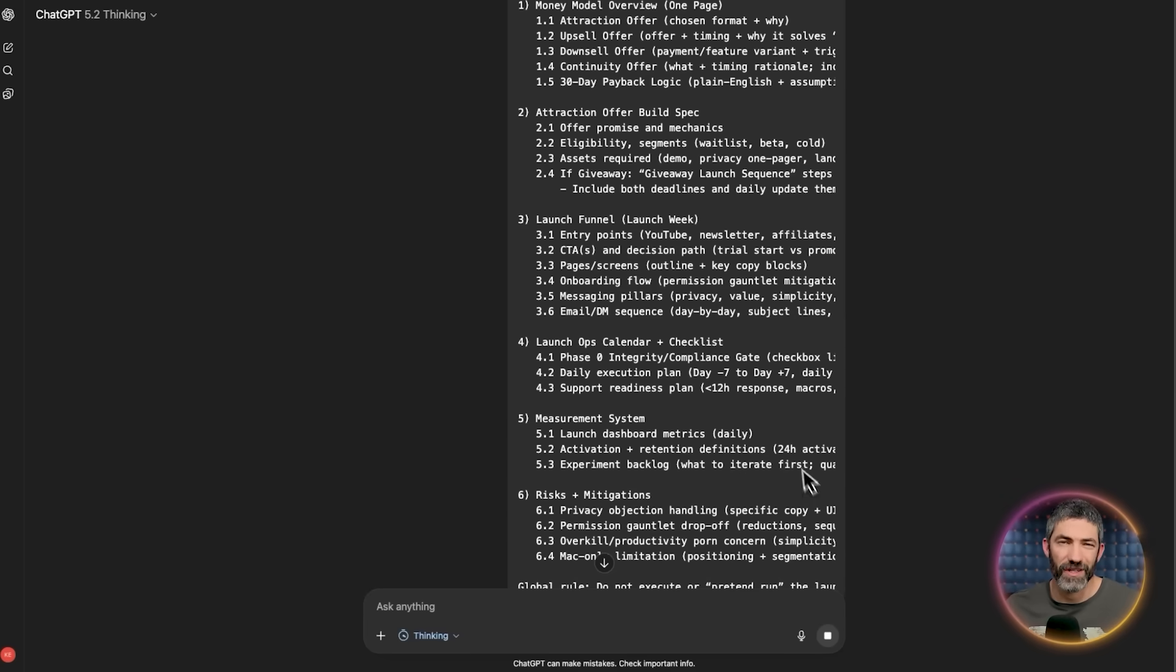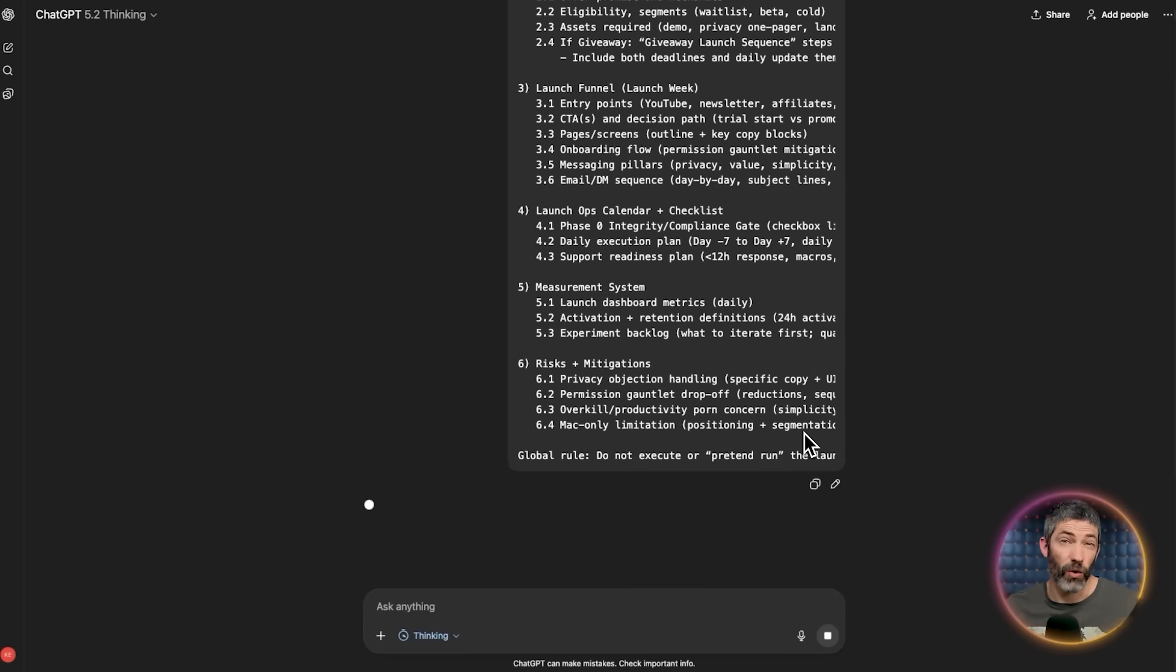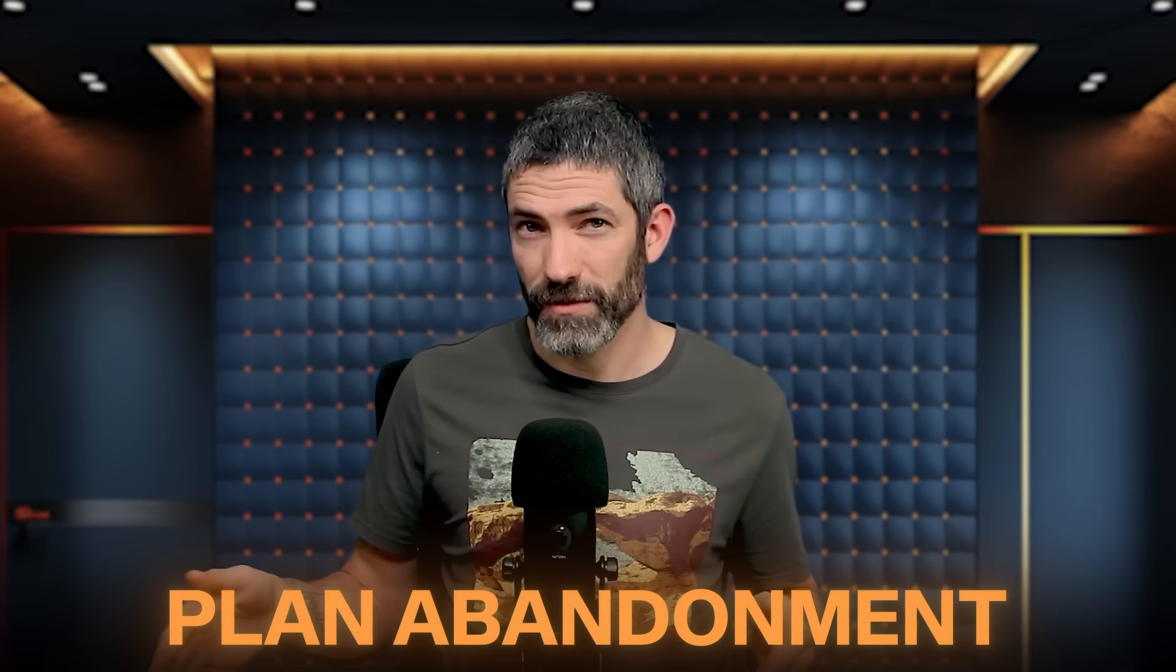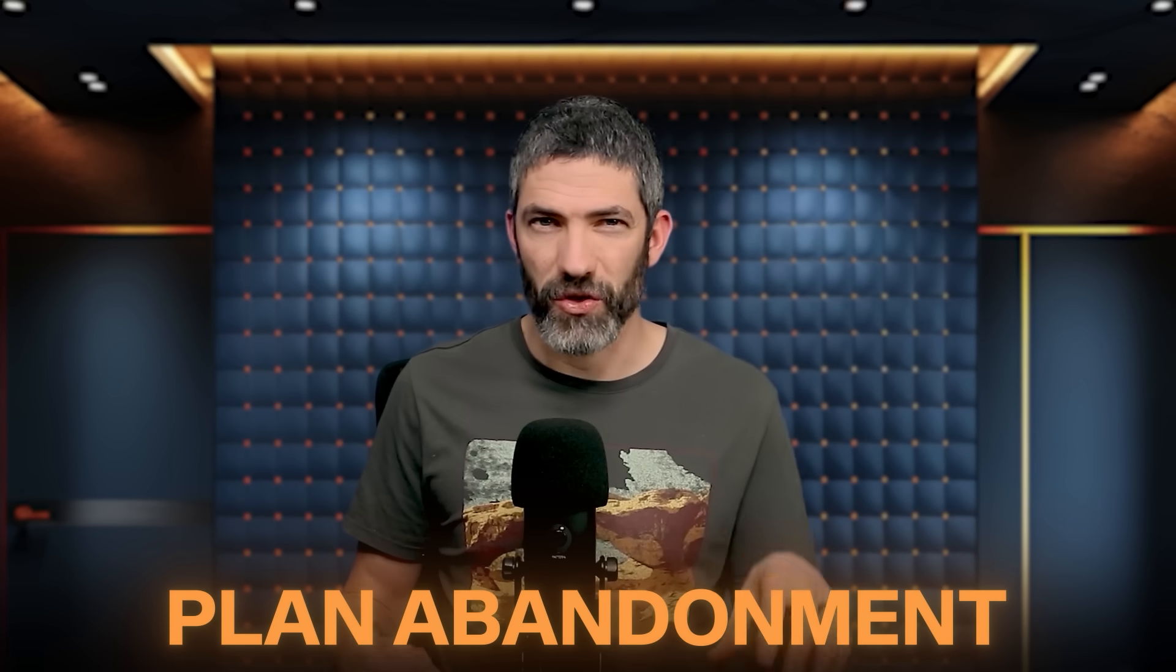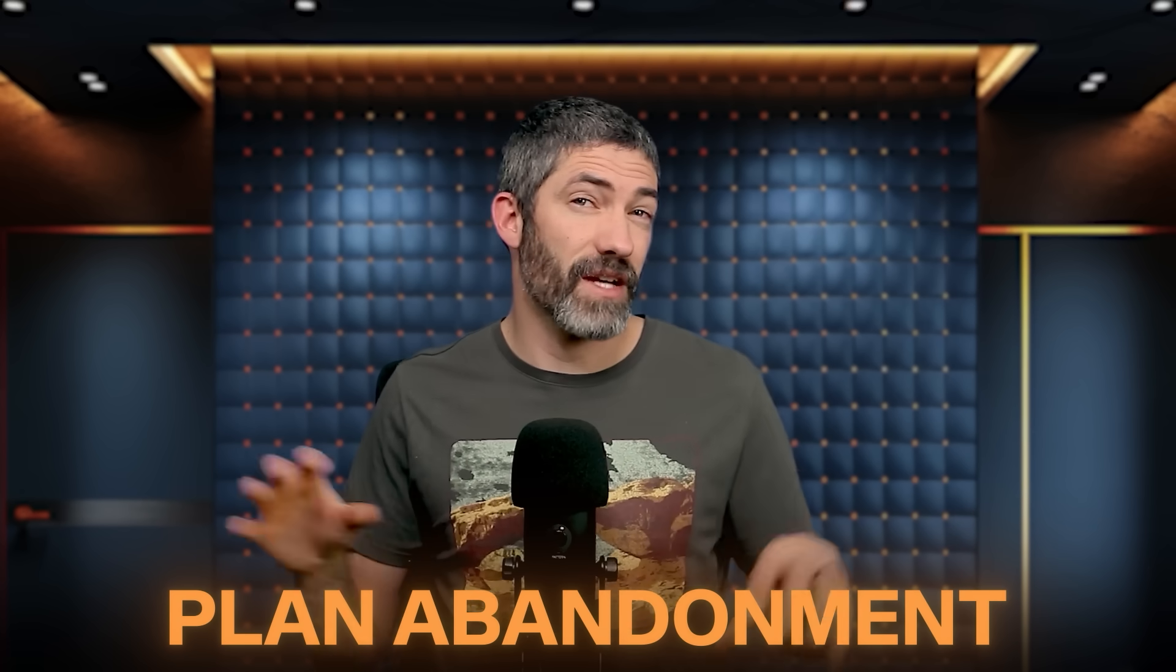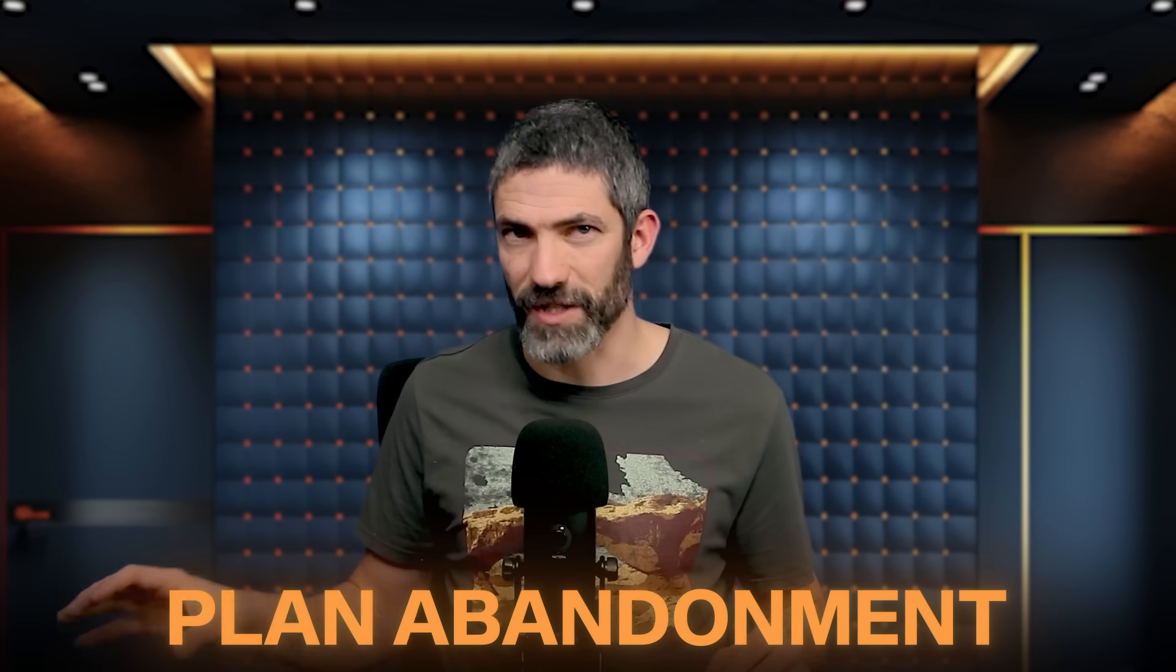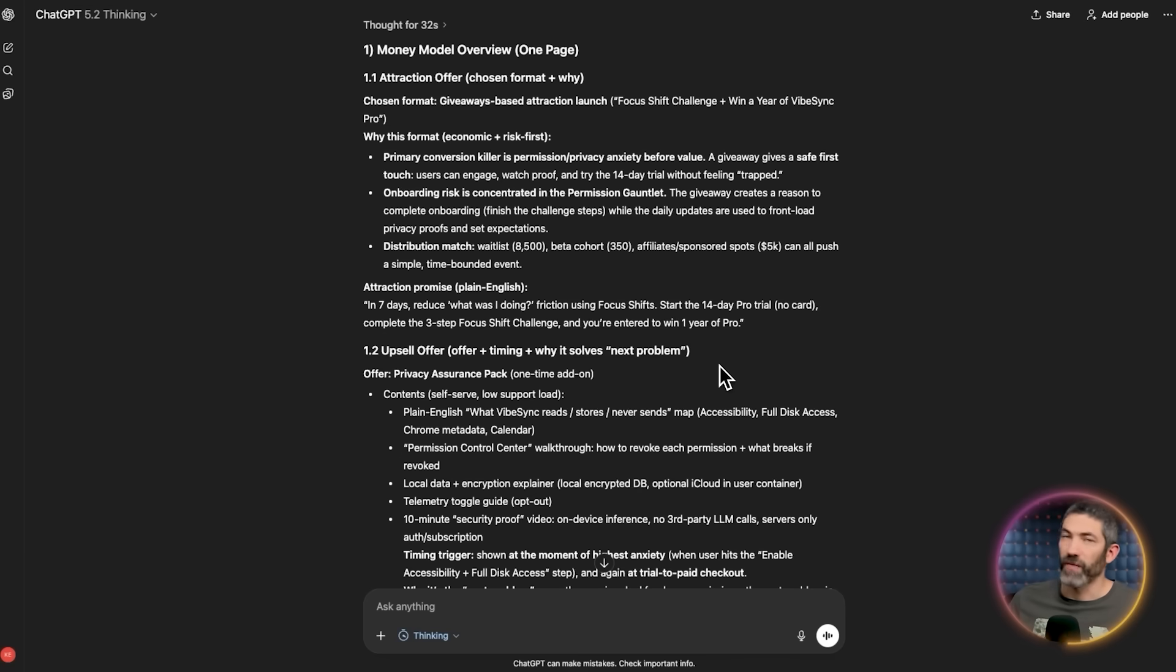And you might be wondering if you could do this whole system at once, like merge all three steps into one mega prompt. If you try that, you'll likely hit a wall that researchers call plan abandonment. It's when an AI tries to plan and execute a complex task at the same time. Its attention splits and it defaults back to generic advice. By separating the planning from the synthesis, you're letting the AI focus 100% of its energy on one thing at a time.